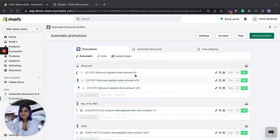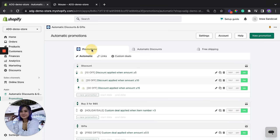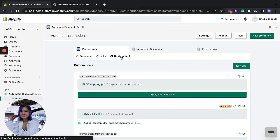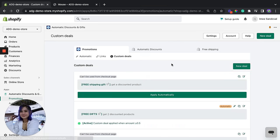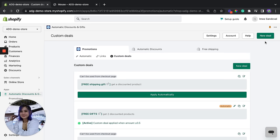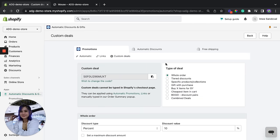We're currently on the ADG app page right here. So under promotions we're going to go to custom deals. There you go, and click on the new deal button at the top right of the screen.